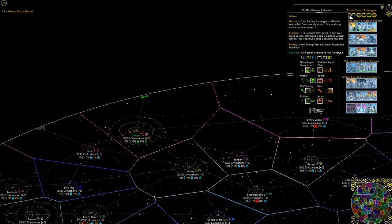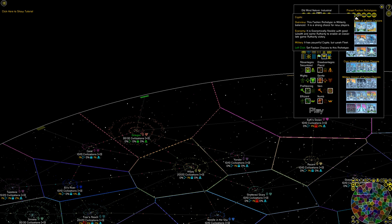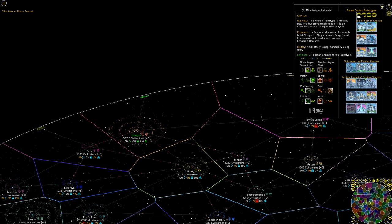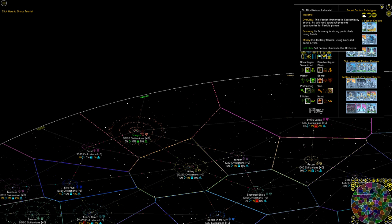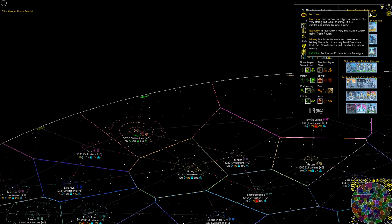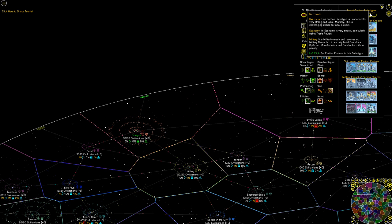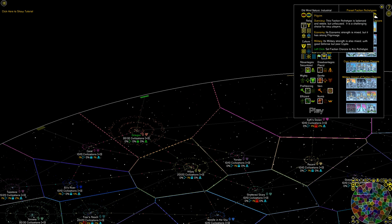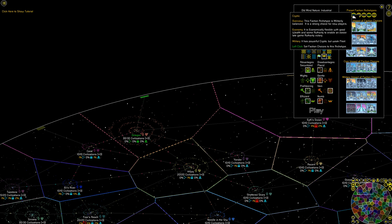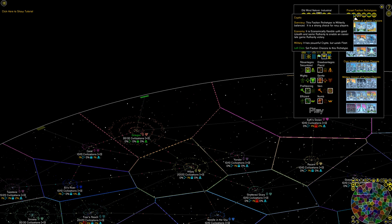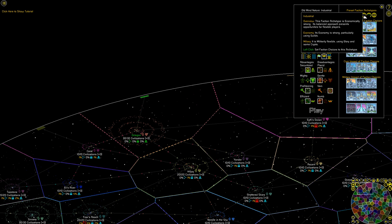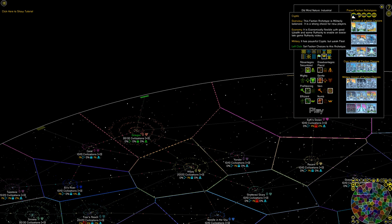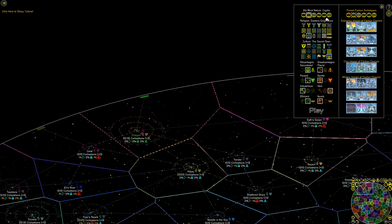Once you decide your territory, you get to choose what kind of old mind and what kind of archetype you are. There are six types of archetypes. The militant archetype: strong fleet, aggressive buildings. The crypto archetype: strong crypto, weak fleet. Glorious: lots of military strength but economically weak. Economically strong, militarily flexible. The mercantile is militarily weak but can build foundries. And the pilgrims. This is a strong choice for new players, the cryptic. This is probably why I've chosen. I think I'm going to stick with this.